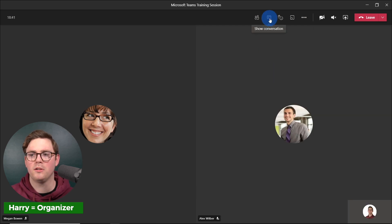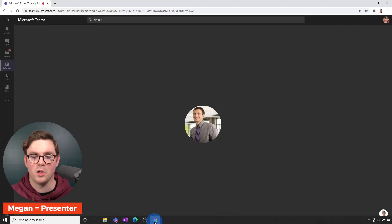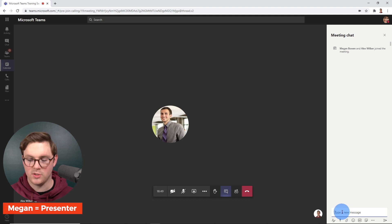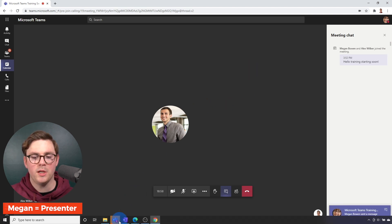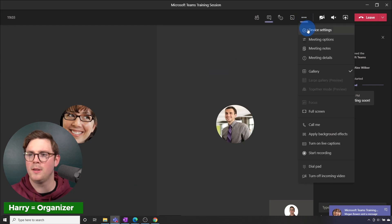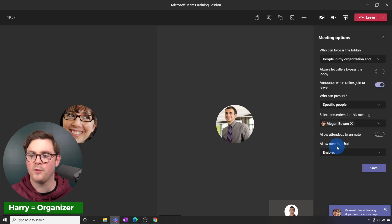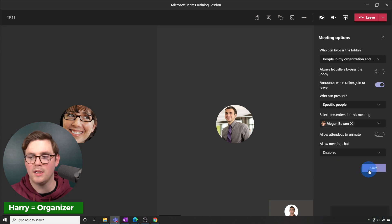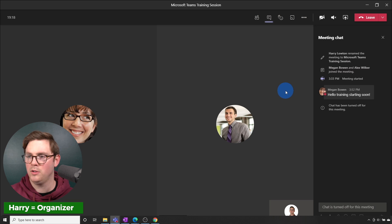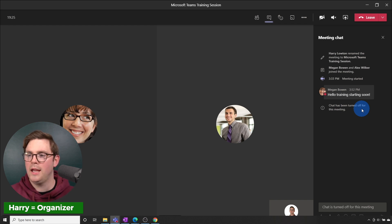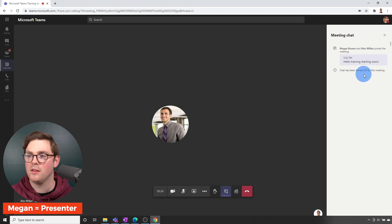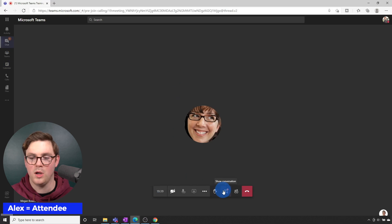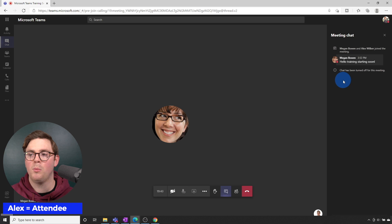The last thing to show is the chat user experience. Right now the chat is on — for example, Megan could say hello, training starting soon, to let everyone know. But if I go back as organizer, go to more actions, meeting options, and move allow meeting chat to disabled and save, the chat icon still shows what Megan sent so everyone knows training is starting soon. However, the chat has been turned off — it's grayed out at the bottom. Going over to Megan and Alex, the chat has been turned off for both.